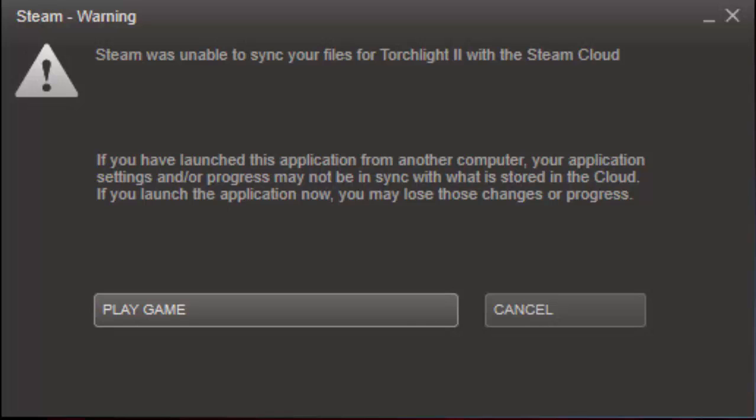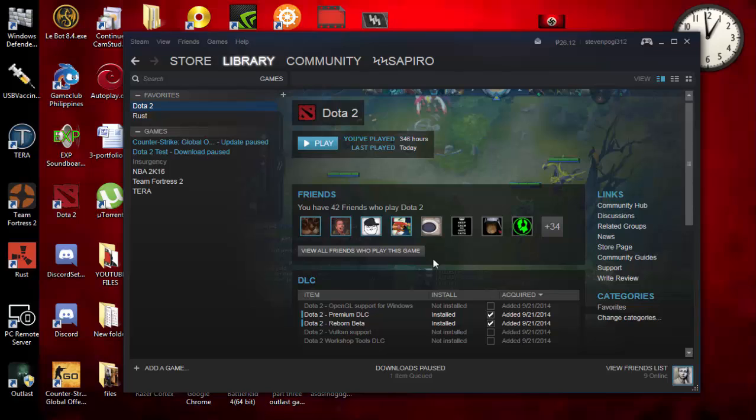It's going to say if you have launched this application from another computer, your application settings or progress may not be in sync with what is stored in the cloud. If you launch the application now, you might lose those changes or progress. If you did attempt to play the game, you are logged off or in offline mode even though you have a perfect running connection.